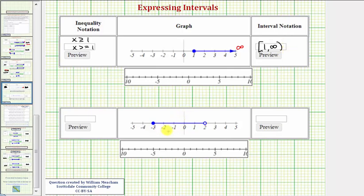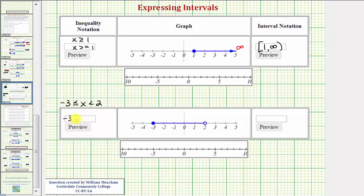For our last example, we have the interval from negative three to two. The interval includes negative three and does not include positive two. So we can say x is less than two and greater than or equal to negative three, meaning x is between negative three and two, including negative three and not including two. The way we enter this is negative three less than or equal to x less than two. Click preview and we'll see this notation. For the interval notation, we have the interval from negative three to two — a square bracket because we include negative three, and a rounded parenthesis because we don't include two.